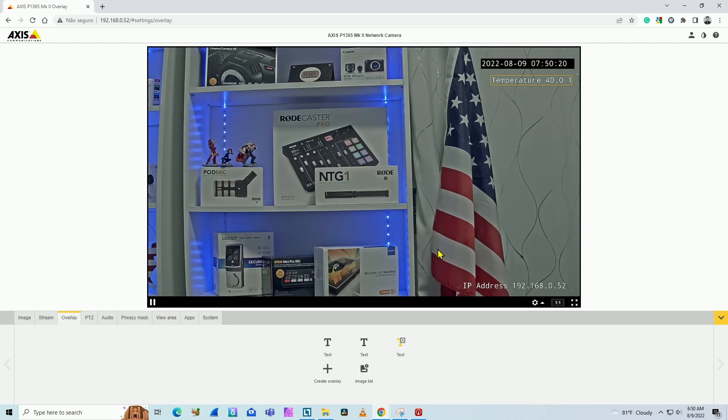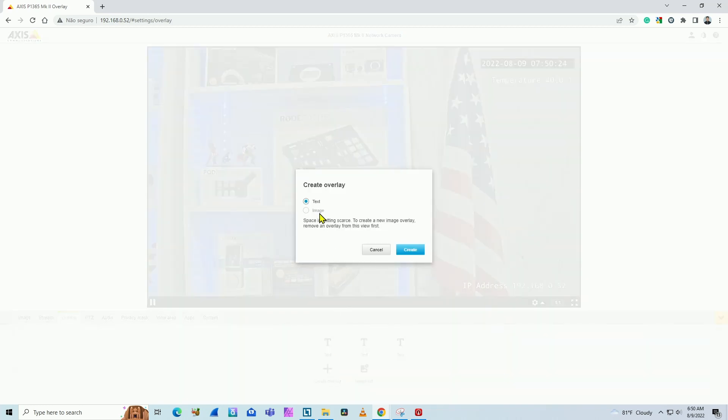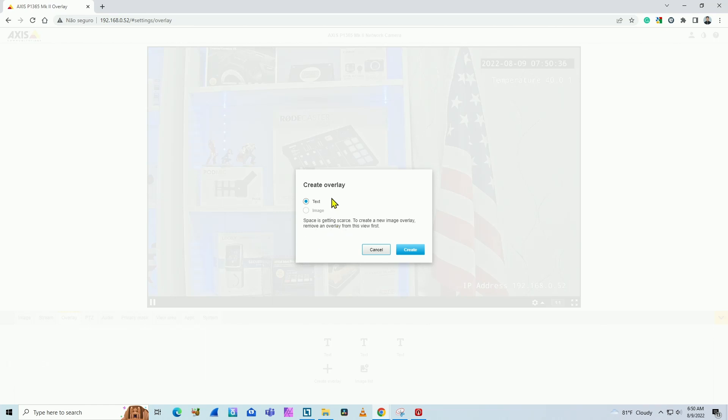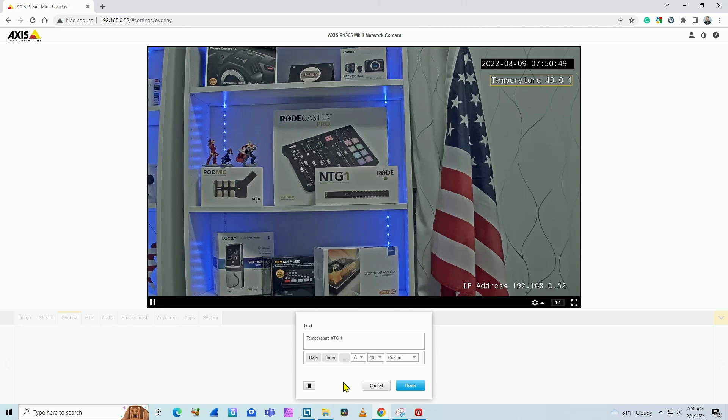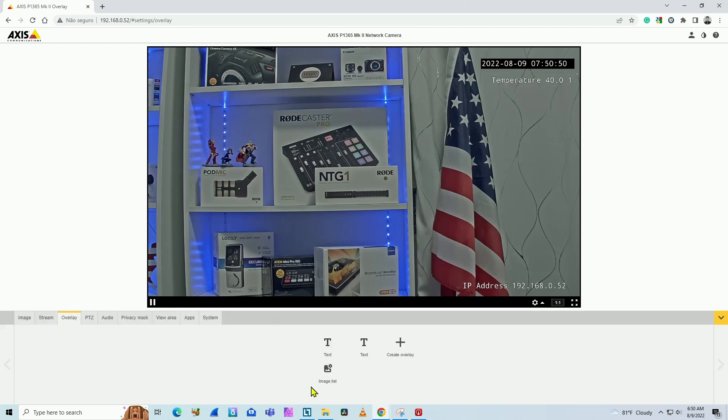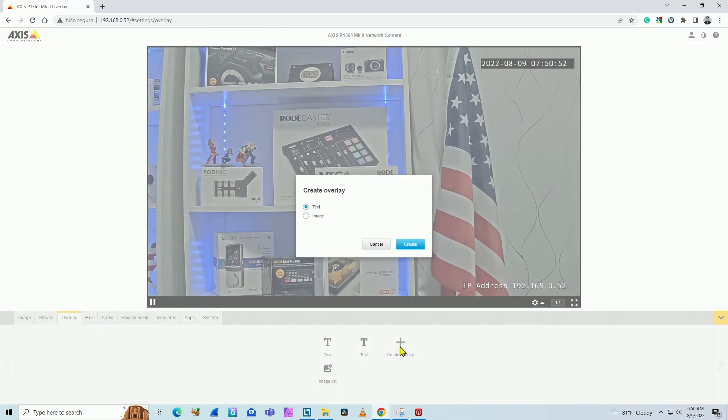And you can do the same with images. If you have, instead of overlay to the text, you can also include images. There's also this information about the scarce space. If you have too much information on the screen, you cannot use more images, for example, just text overlay here. So if you want to include the image as well, you need to at least delete some of the text that you have, then you can include images. There's a limitation of this software.